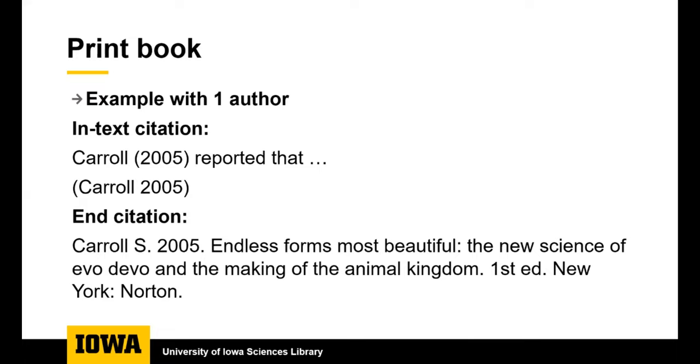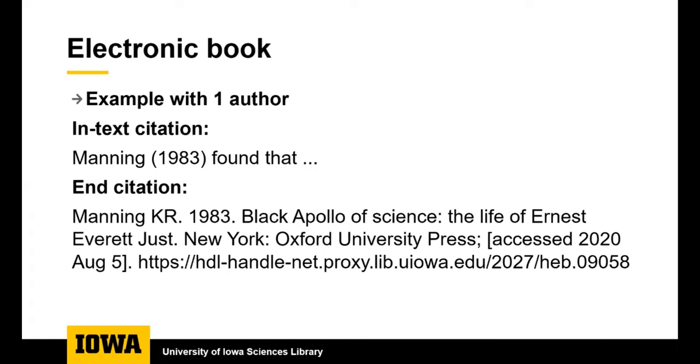The title of the book is in sentence case with only the first word capitalized. There is no comma between the author last name and first initial. The different elements of the citation are separated by a period and if your book does not say what edition it is then you do not have to include any edition information. A citation for an electronic book includes all of the same elements as for the printed book plus the URL and the date that you accessed the resource.